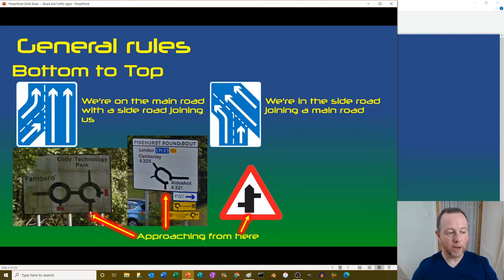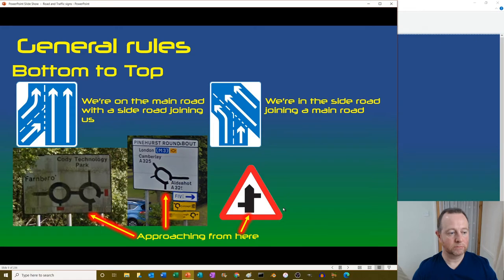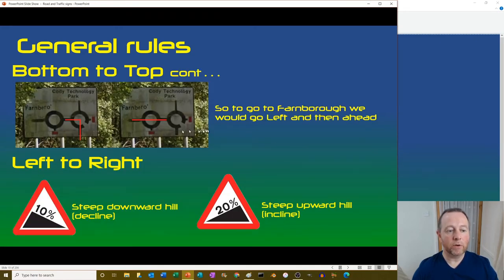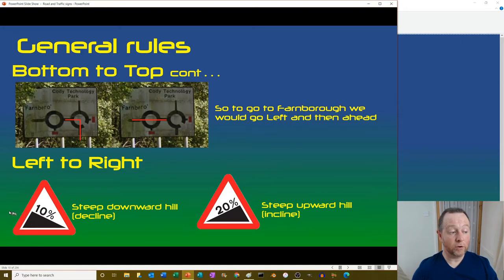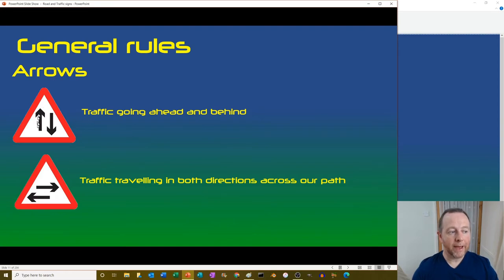Reading a sign in practice - coming up from the bottom, to go to Farnborough you'd go left then ahead - that's the second exit. From left to right: a steep hill downwards, then a steep upward incline. Arrows show traffic going ahead and behind, or traffic traveling in both directions across your path from left to right.